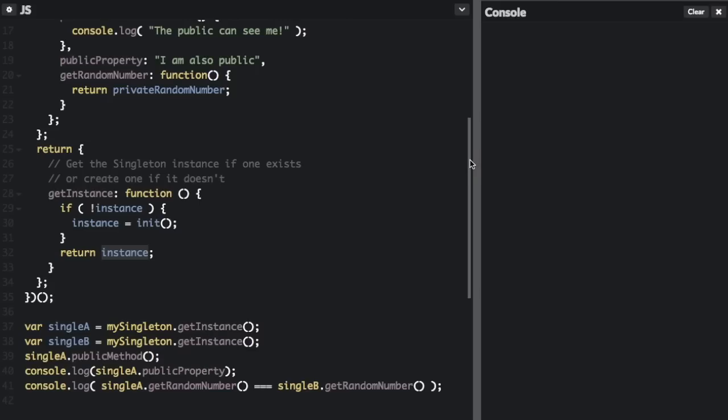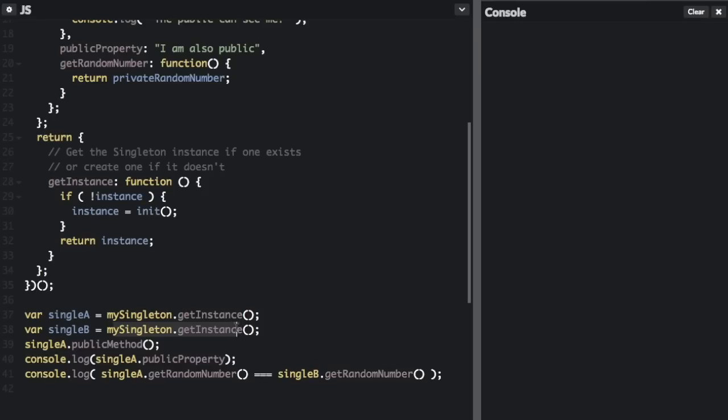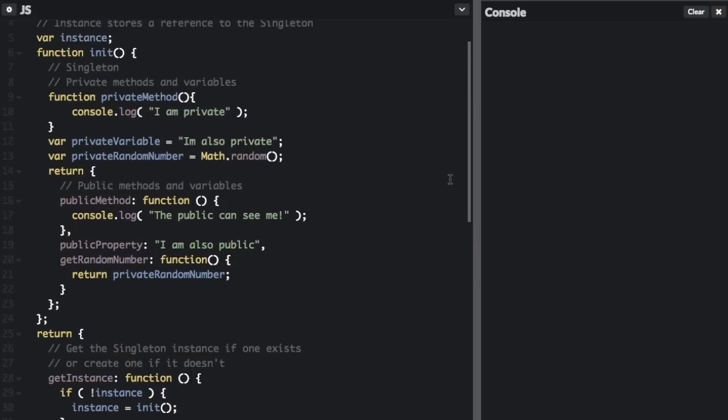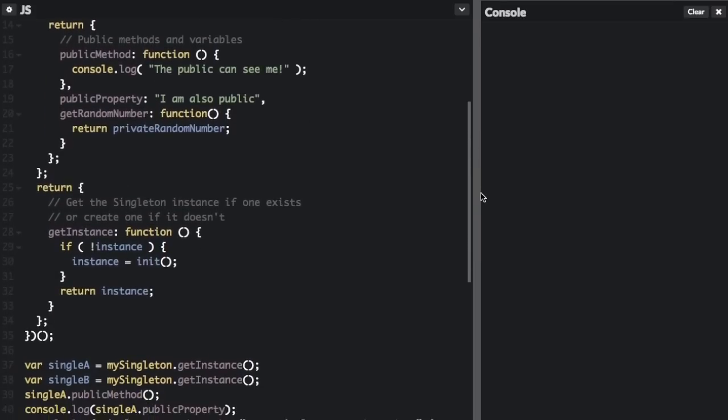So let's go down and show how you would use this. Here's where we're going to create an instance of the singleton: var singleA equals mySingleton.getInstance, var singleB equals mySingleton.getInstance. Now this instance is going to give us the same instance as before. The way we're going to demonstrate it is with this random number, Math.random. So each instance should have a completely different random number inside.